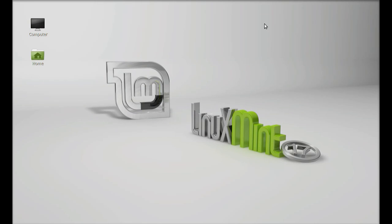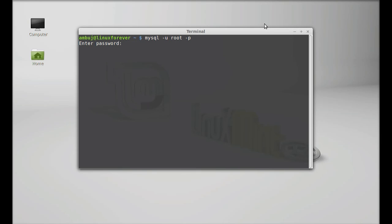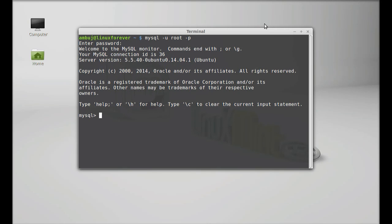Next, open the terminal. We are going to create a MySQL database, user, and password. Just type the command: mysql -u root -p for password, and hit enter. You have to enter the MySQL password that you created while installing the LAMP stack. After entering it, hit enter, and now you are switched to the MySQL console.